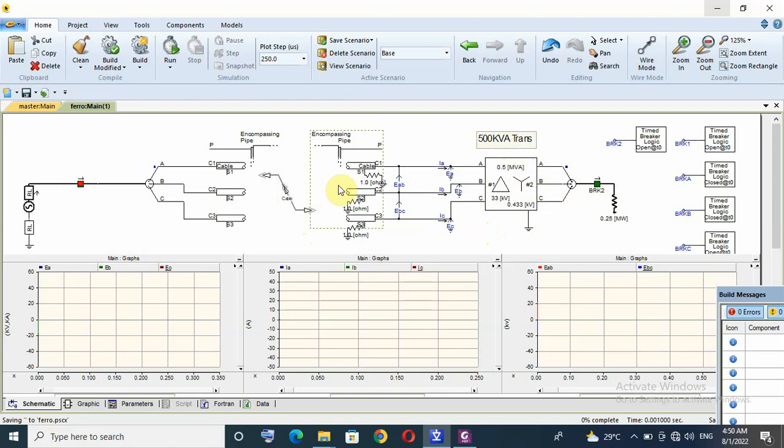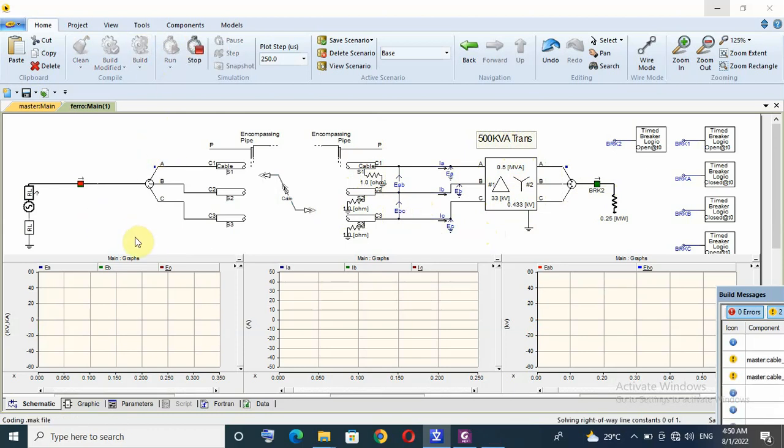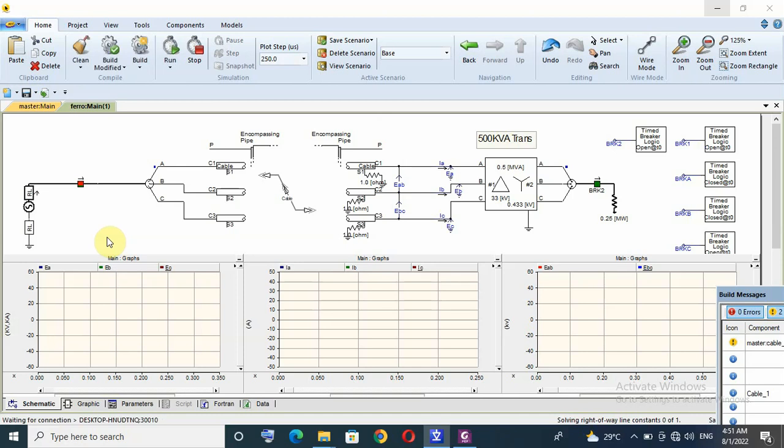And this cable is earthed at transformer side. So, let us run simulation and see if Ferro Resonance Phenomena happen or not in this configuration.